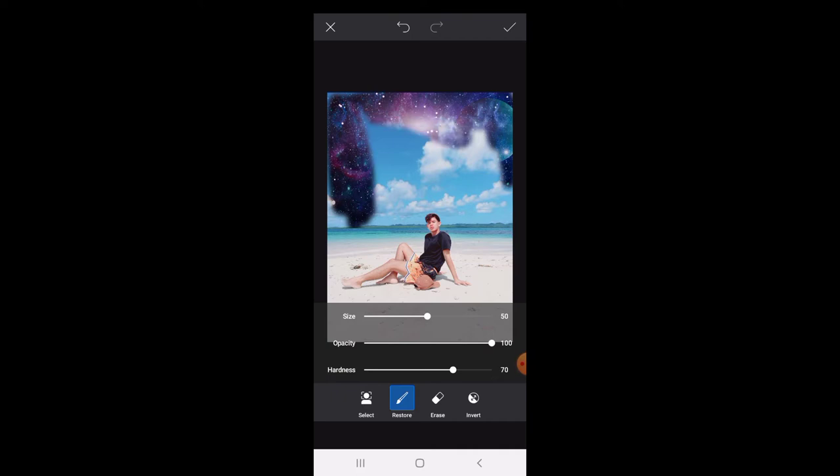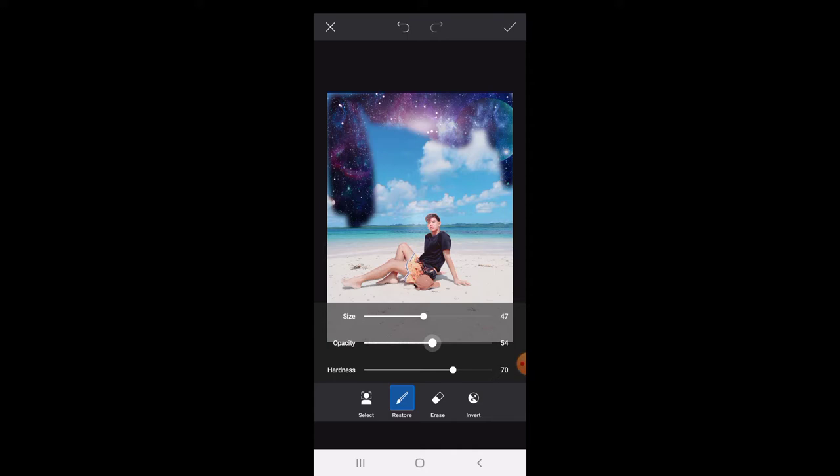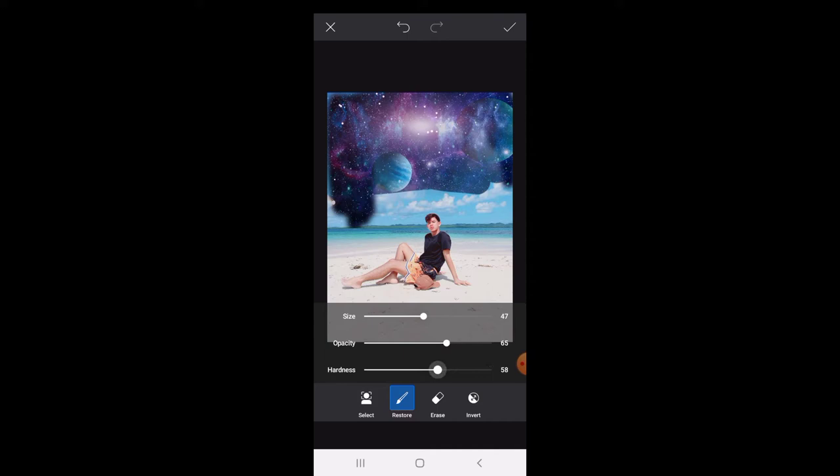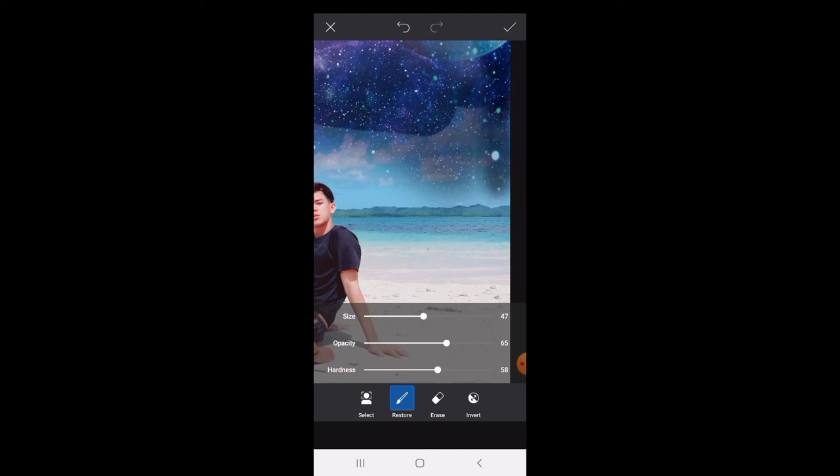Ayan, meron pong size kung paano nyo sya i-edit, at meron pong size, capacity, at hardness. Ayan, adjust lang po natin hanggang sa okay na, hanggang sa masatisfied ka po sa effect na gusto mo.